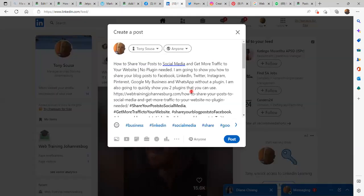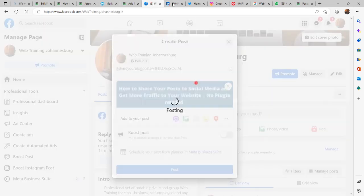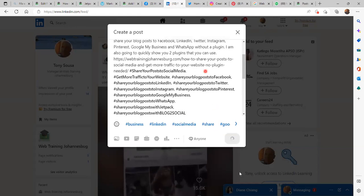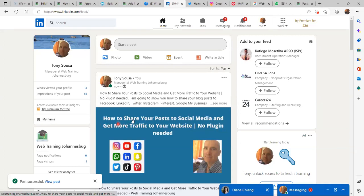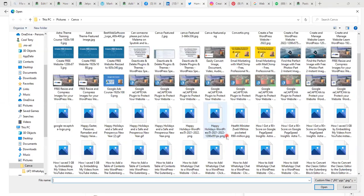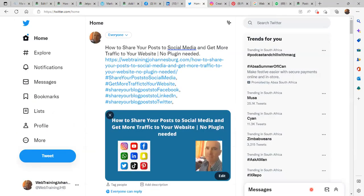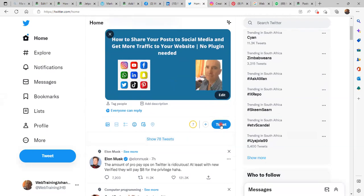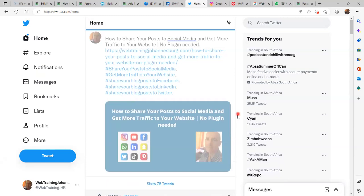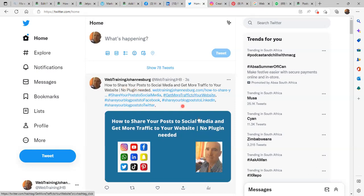On Instagram we have everything as well. On Facebook we can go ahead and post. On Instagram we can do the same — post. On LinkedIn there is the post, which is good news. On Twitter the image is still not displaying, so we click on Media and select the image we want — Open. There is the image and we have everything, so let's go ahead and post.